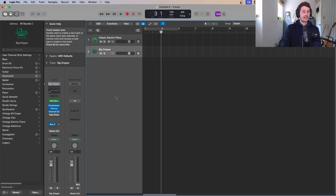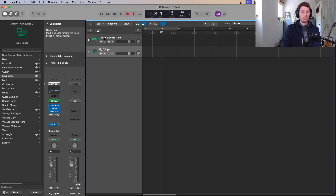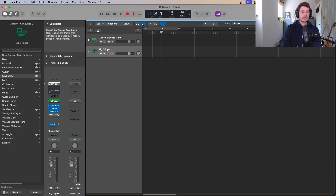One thing I should mention: if you come up here you'll notice a question mark. If it's not turned on it's a good idea to turn it on, because that is your Quick Help. It will update this little box and give you instructions whenever you hover over something. This is a good idea to turn on when you're new, so you can hover over something if you don't understand what it does.